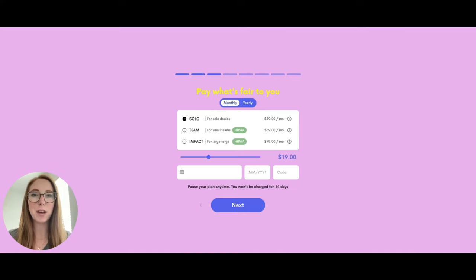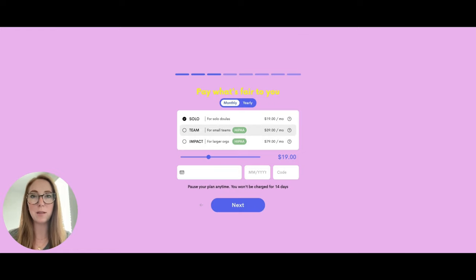If you are signing up for Dulado and you would like a HIPAA compliant plan, you can choose either our team plan or our impact plan. Team plans are for teams up to 10 members, whereas impact plans are for larger organizations.